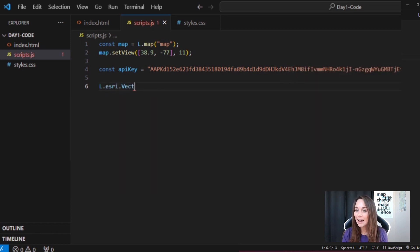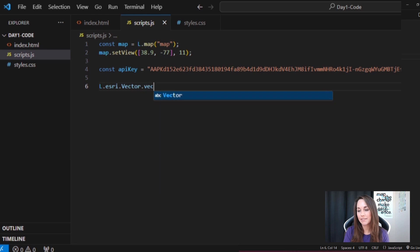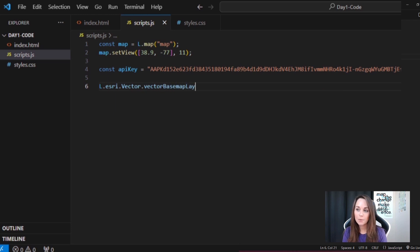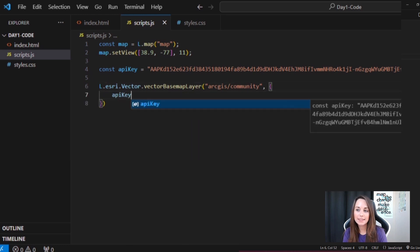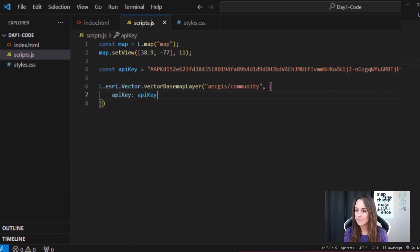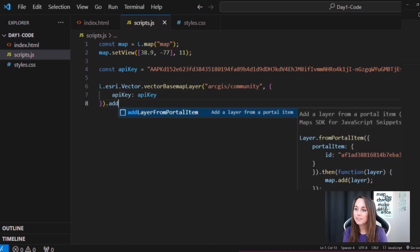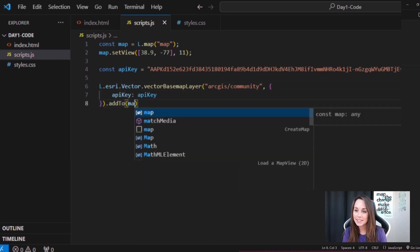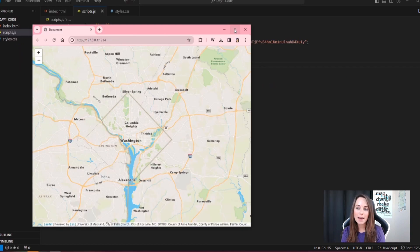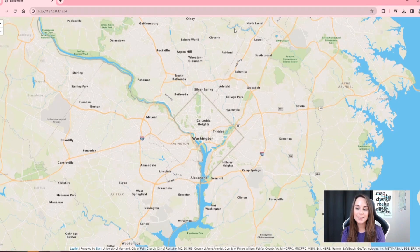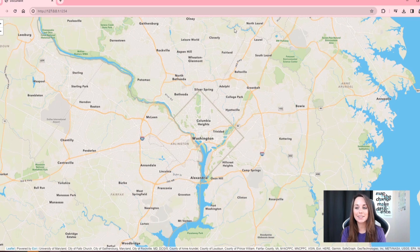Okay, now I can use the Esri Leaflet Vector Base Map Layer plugin with the base map of my choosing. I'll go with ArcGIS Community and set my API key. Finally, I'll add it to my map, open it up in the browser, and there we have it. Our first map using Esri Leaflet.